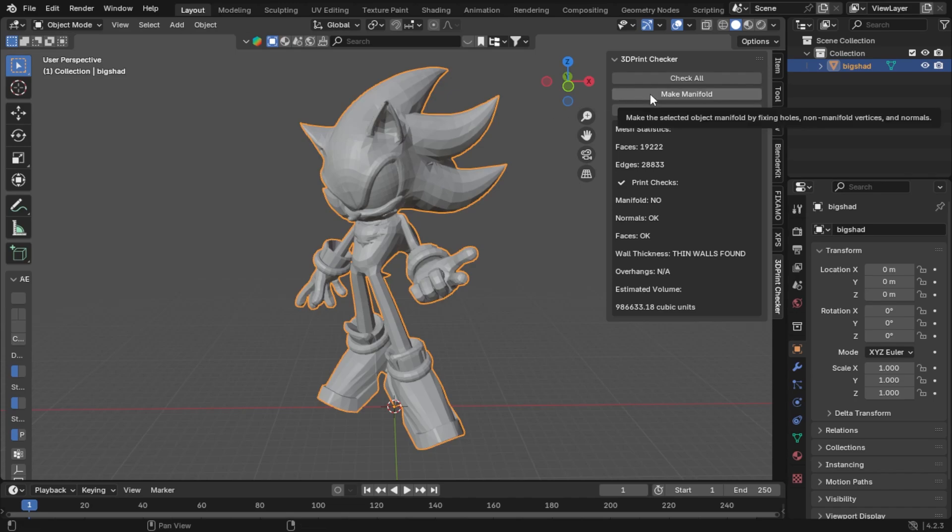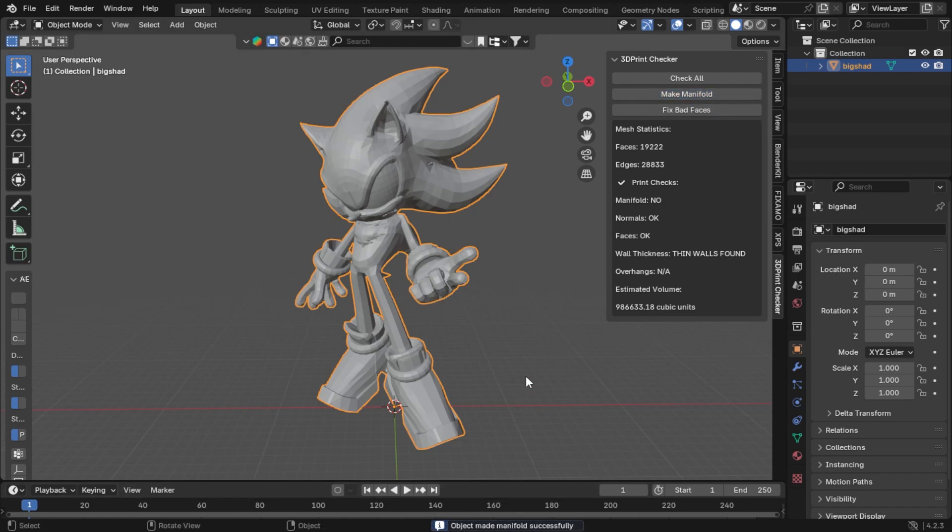And even sometimes that thing deleted half your model. So I made sure that the manifold button now, instead of just showing you 000 at the bottom of your screen, it's going to show you 'This object was made manifold successfully' so a lot of new people don't get confused on what those digits down there meant.